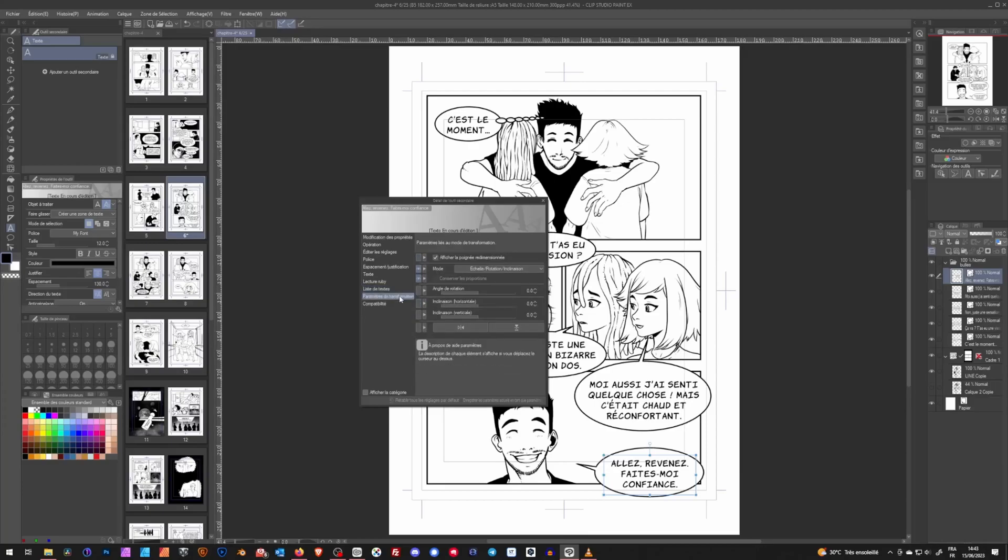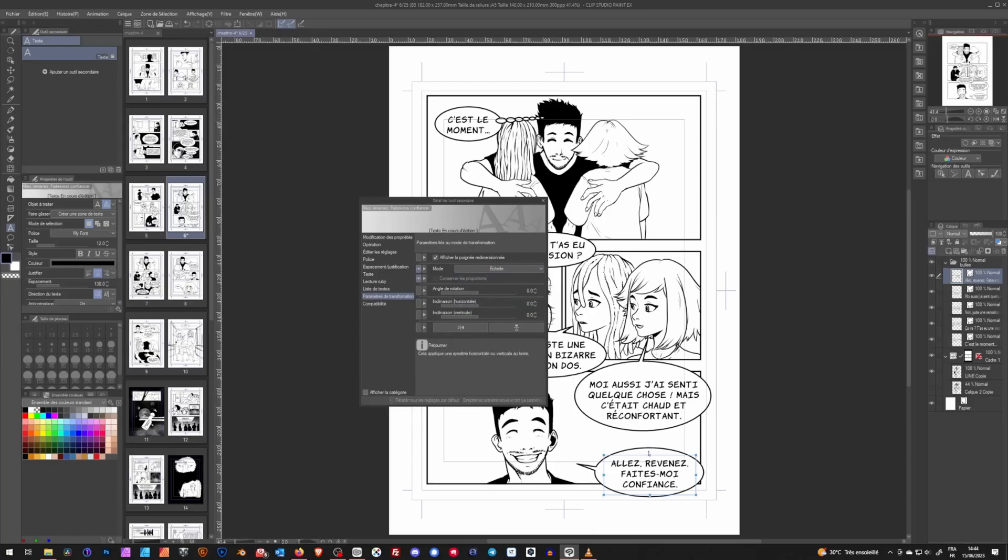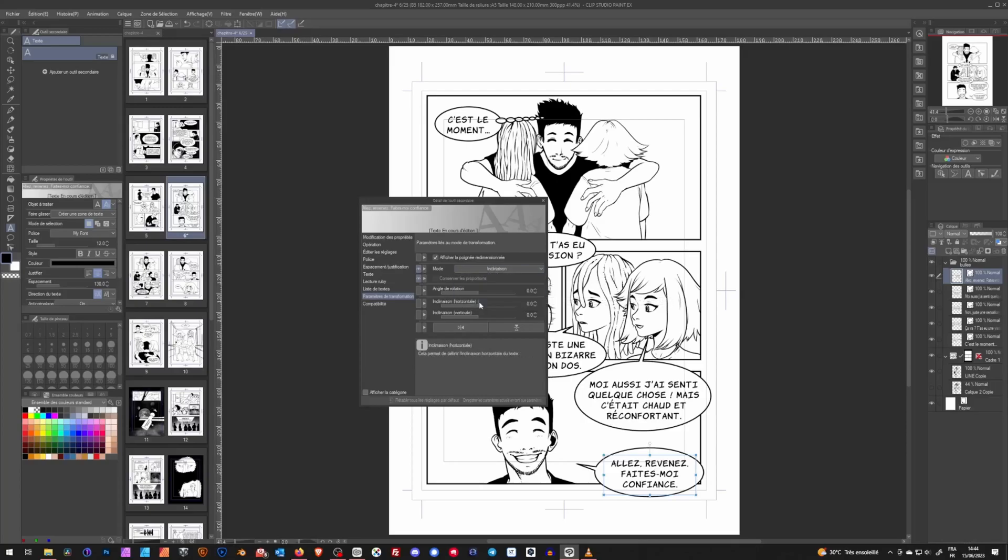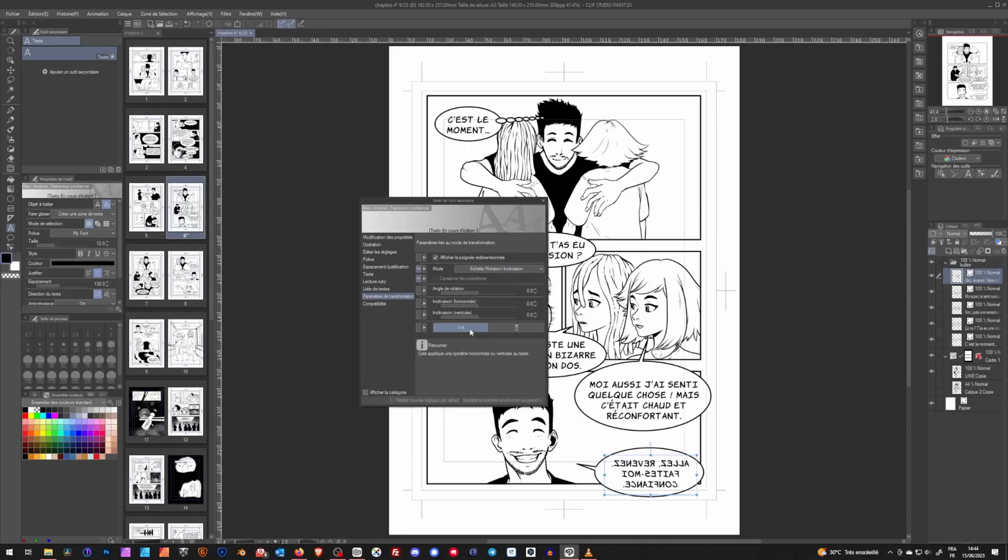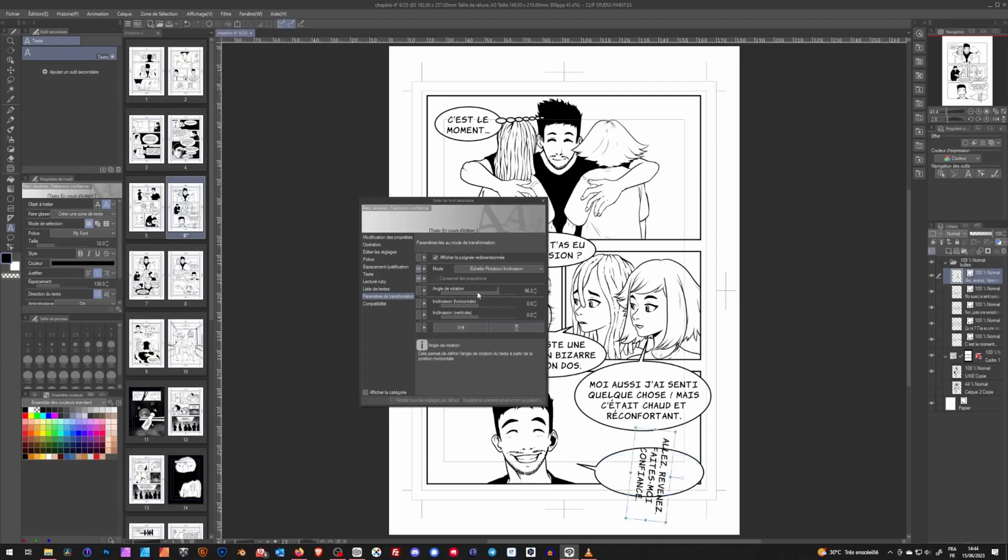And finally, we have this last relevant tab, which is all your parameters for transformation of the text. These are the same parameters you would find in the basic operation tool, but here you can set different defaults if you want. For example, by default, the transformation mode would be scale and rotation, but you can choose either one, or even have inclined added to the mix and have everything in one tool.